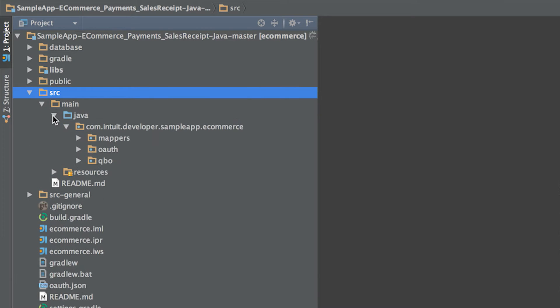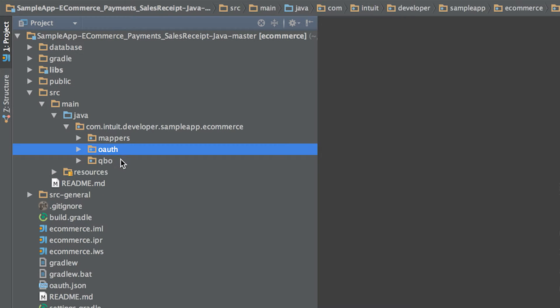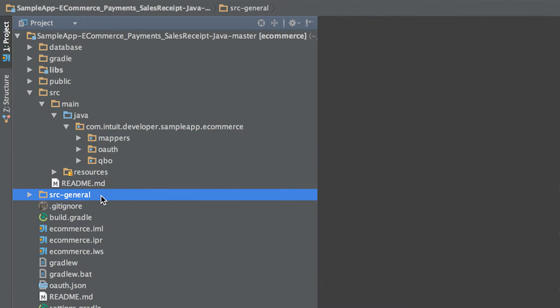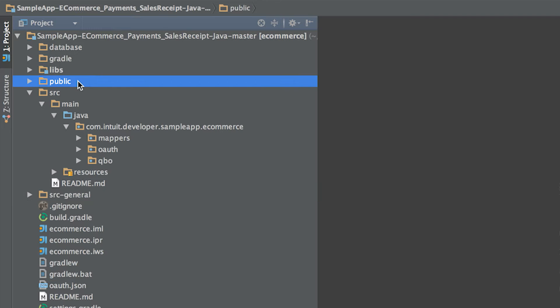The project's code is broken up into three directories. The source directory contains QuickBooks-specific code for OAuth, SDK calls, and entity mappers. The source general directory contains application-specific code to drive the UI that is not related to integrating with QuickBooks. The public directory contains the UI code.